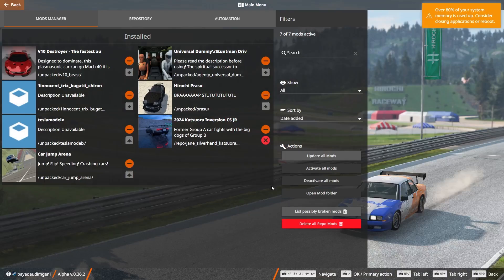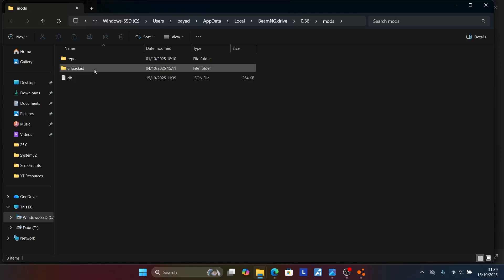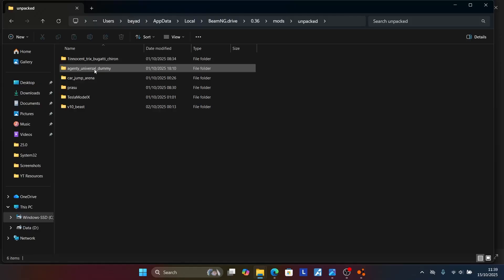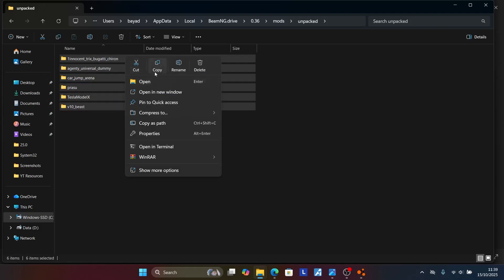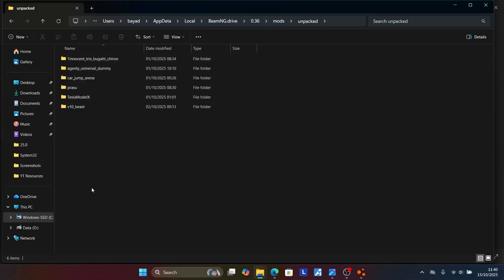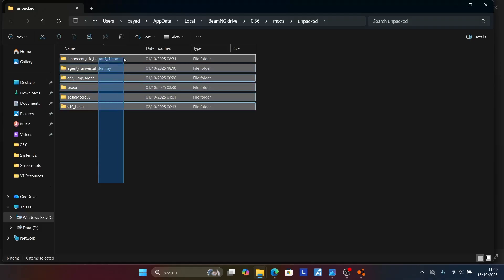Or if you have too many mods, simply select Open Mod Folder, then open the Unpacked folder. You'll see the list of all the mods you have. You can delete all these files, or copy them and paste them somewhere — like the Documents folder — as a backup. Then delete all the files from the mod folder.